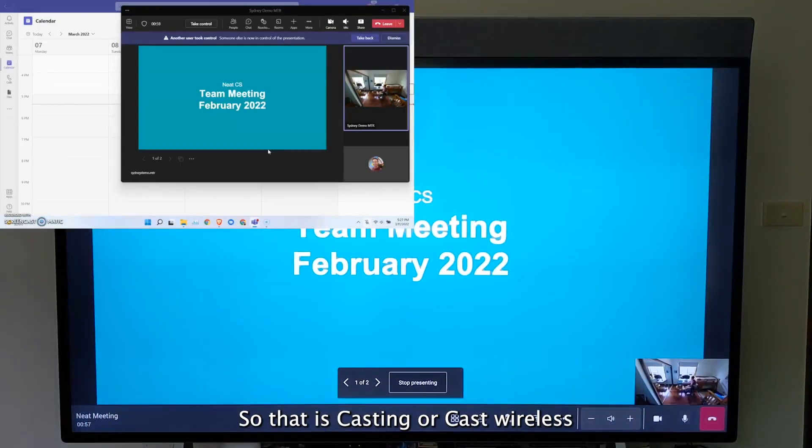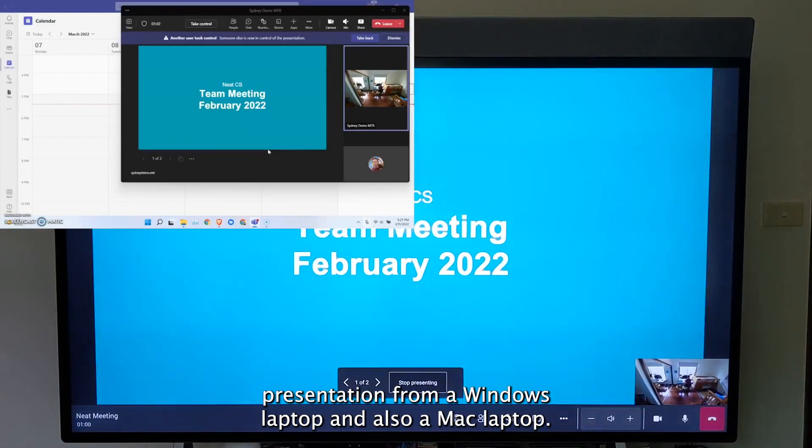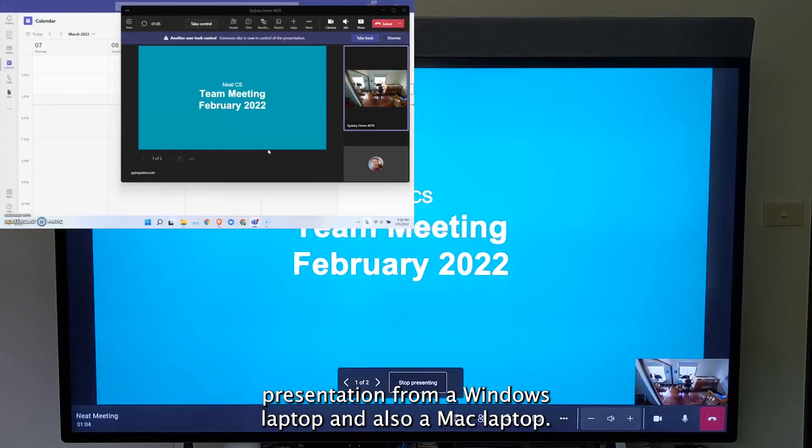So that is casting or cast wireless presentation from a Windows laptop and also a Mac laptop.